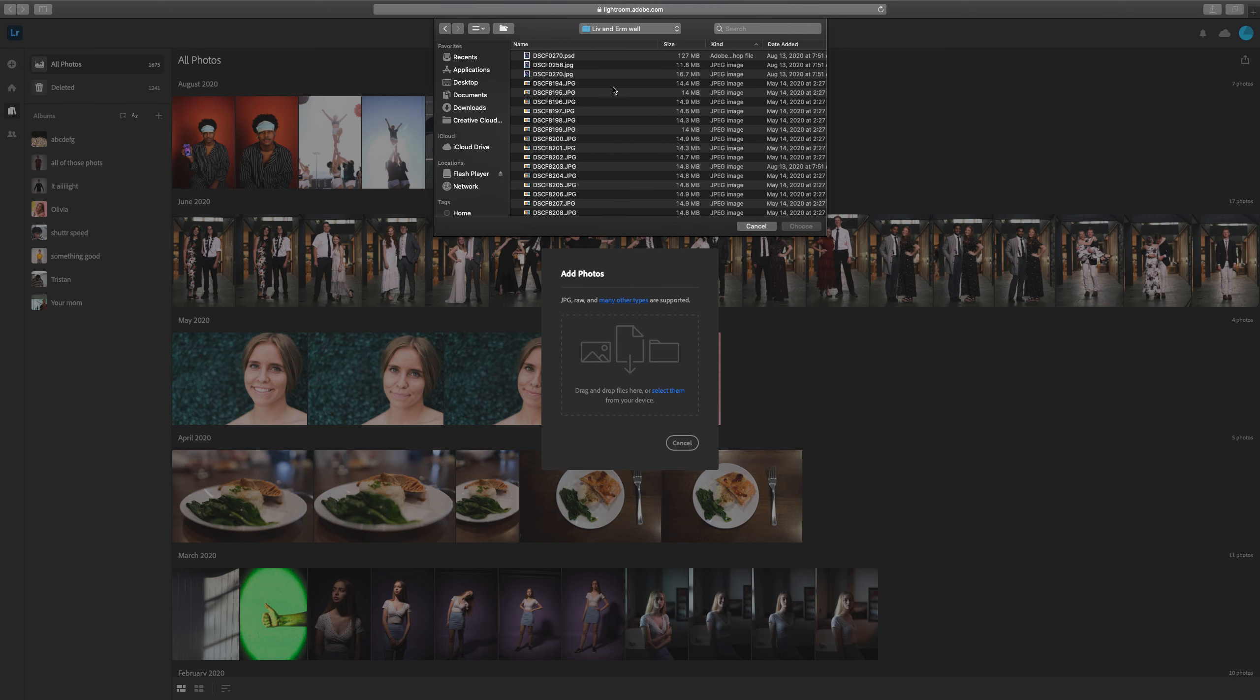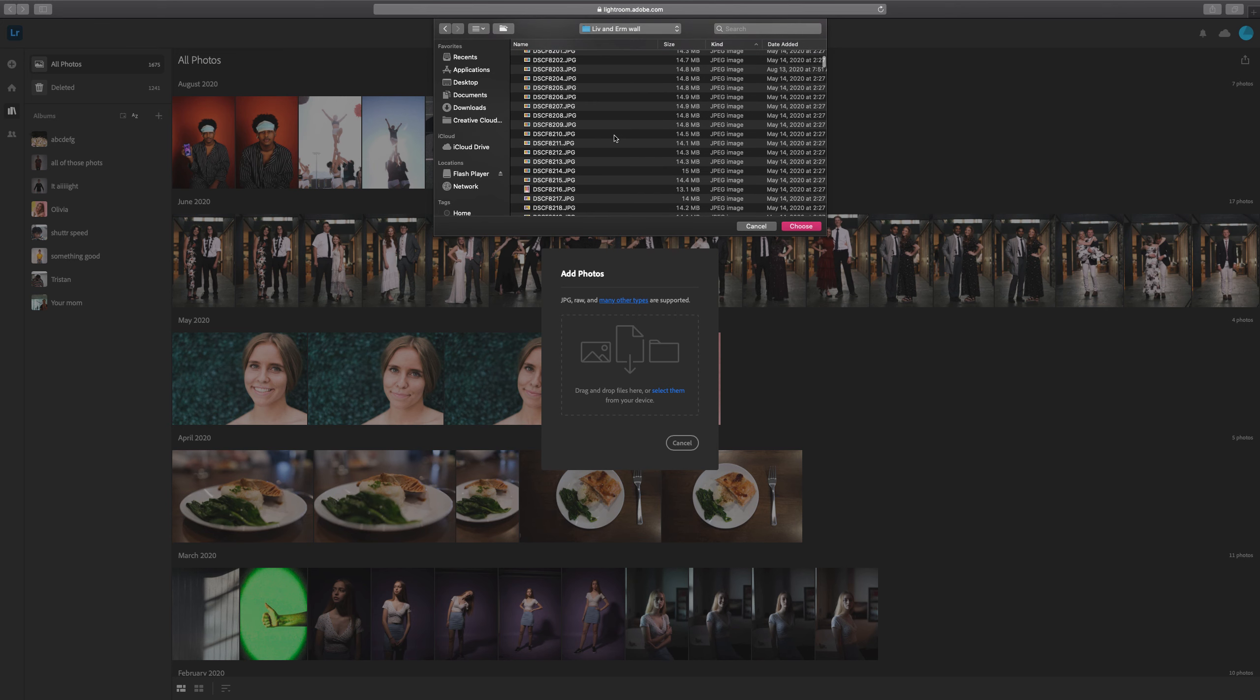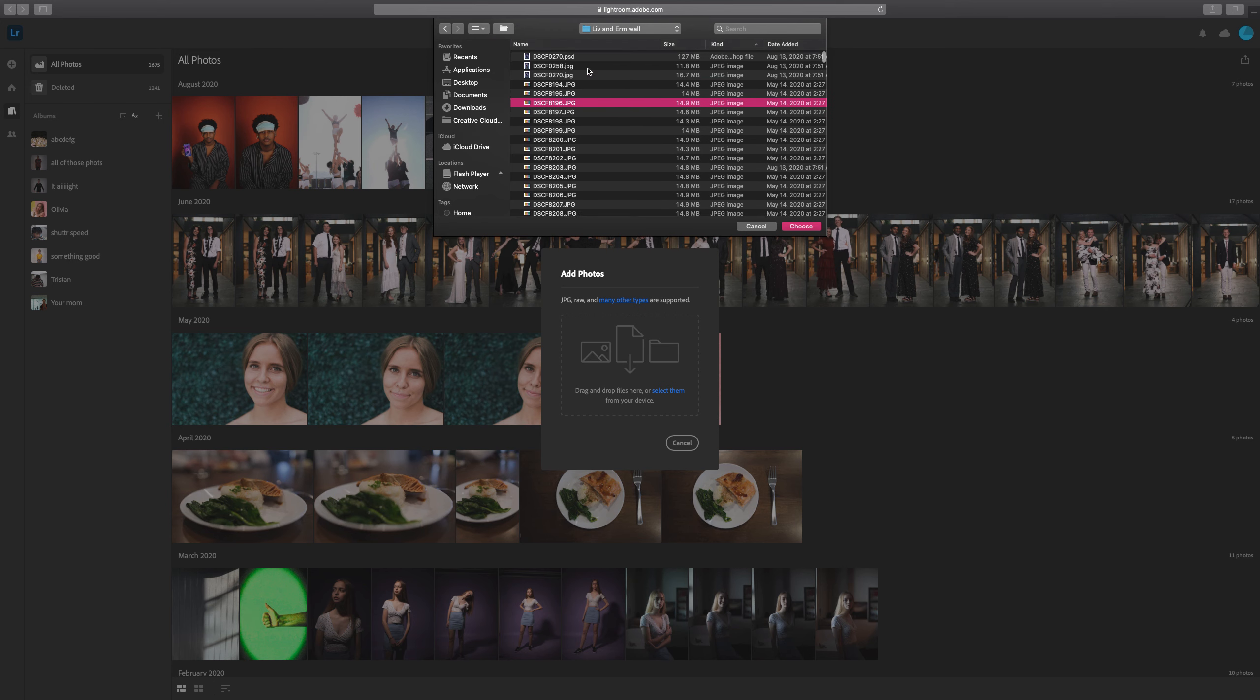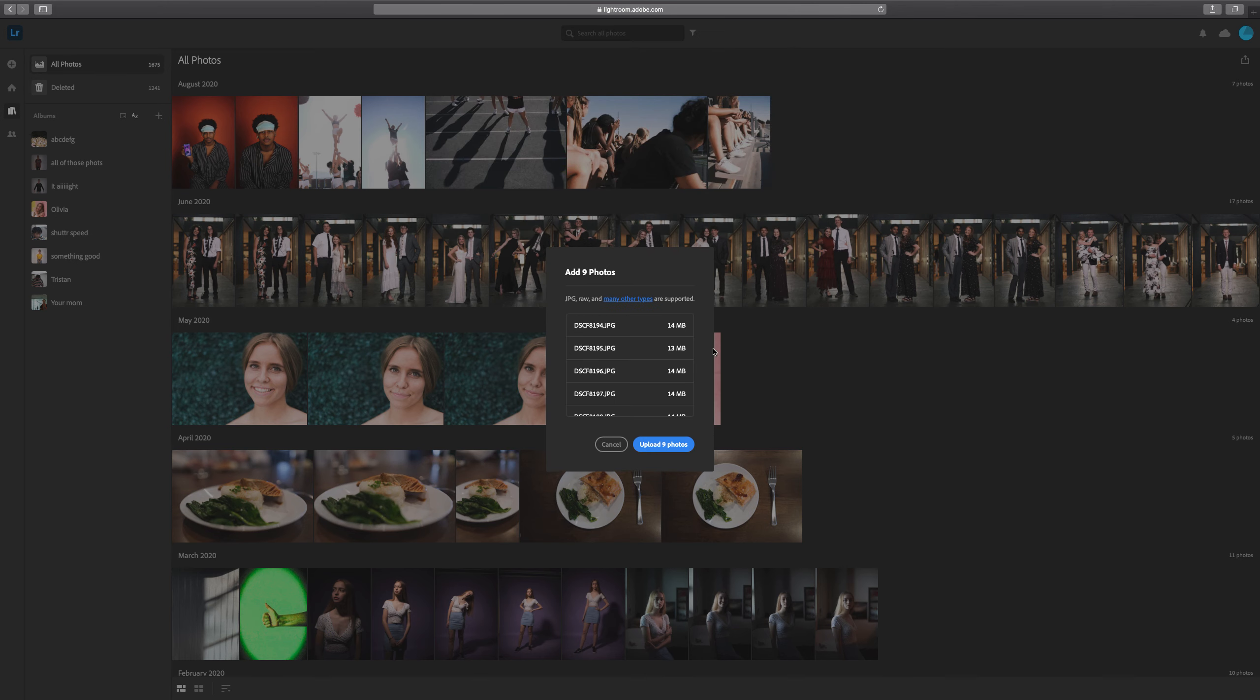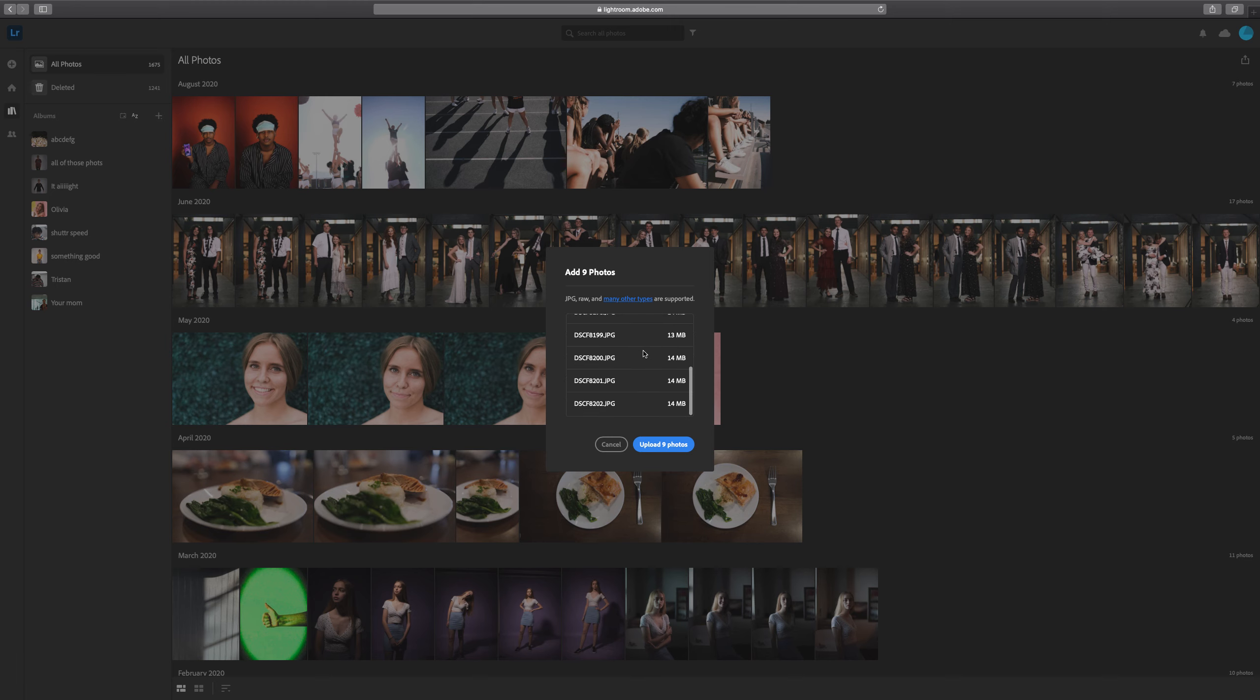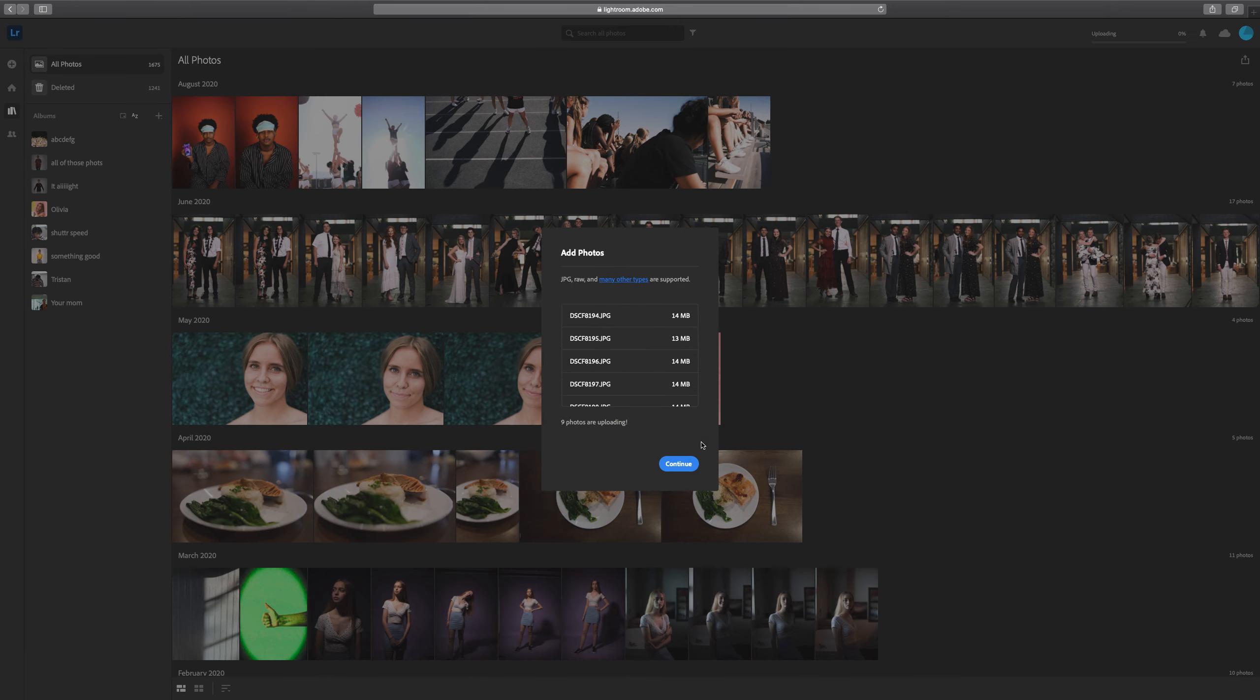The difference between the application and the online version is that we don't get a preview thumbnail of the image before we upload it. I'm going to grab these 10 photos here and click Choose. Then it's going to ask if these are the photos you want to upload. I'm going to say yes by clicking Upload Nine Photos.